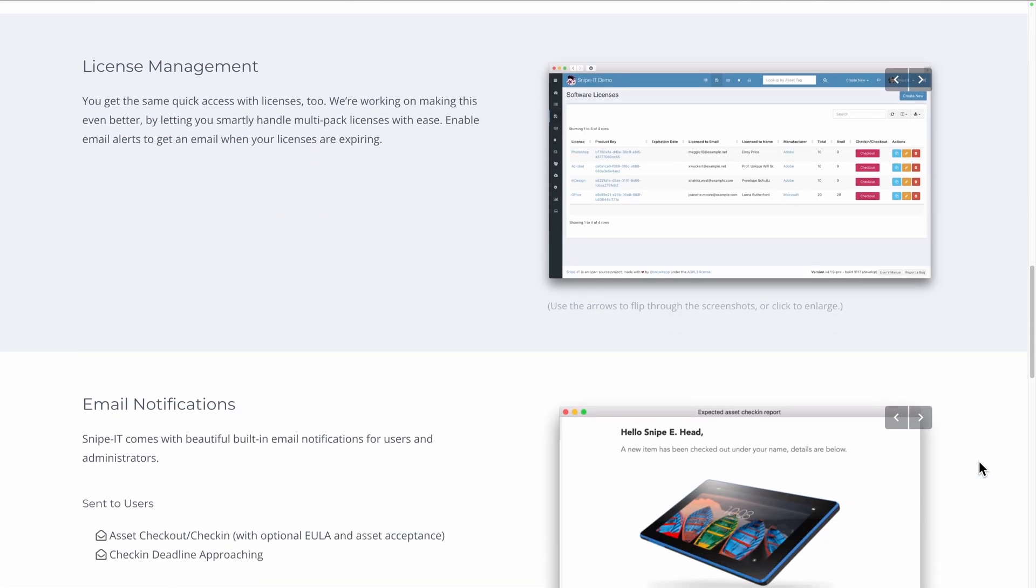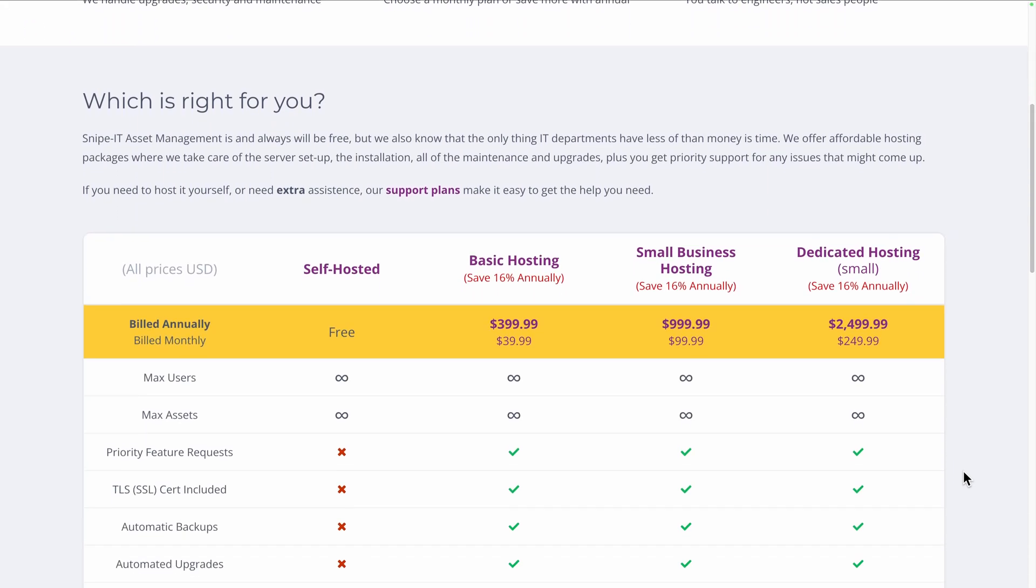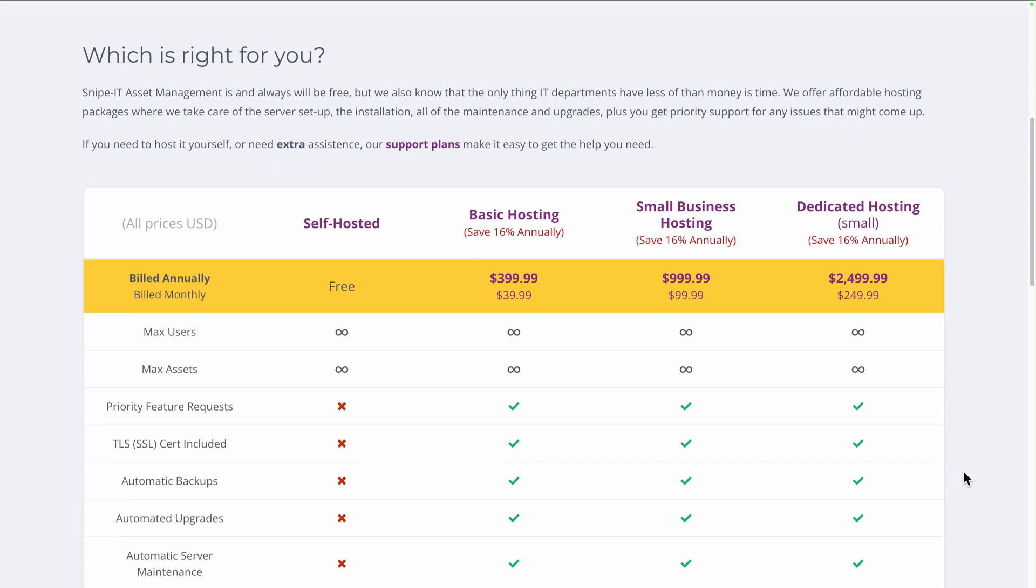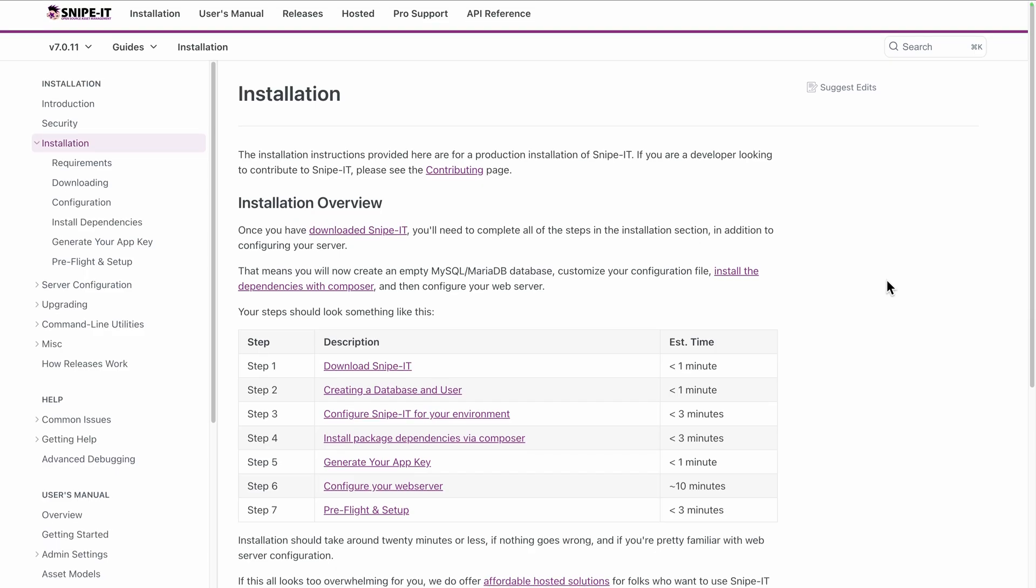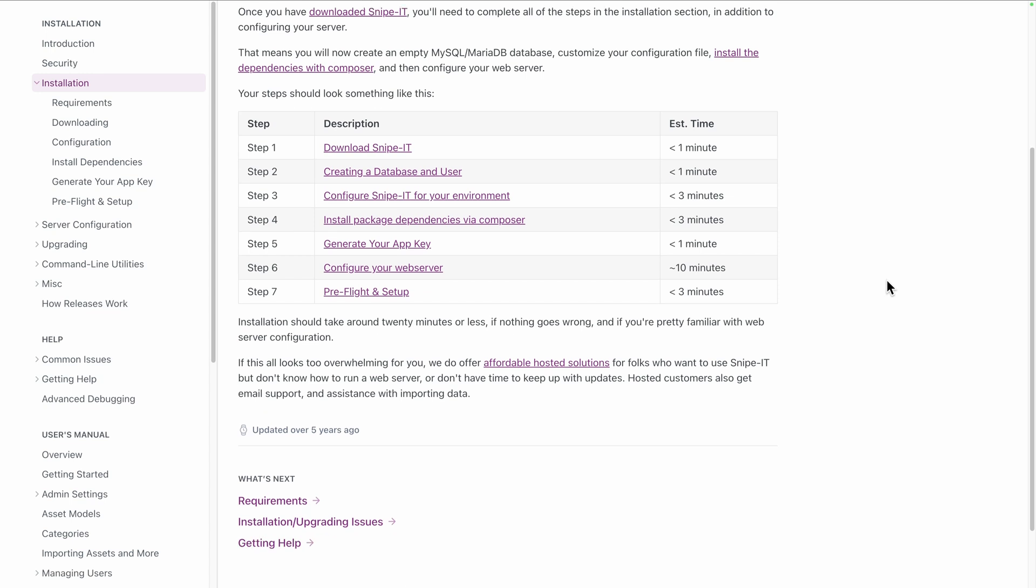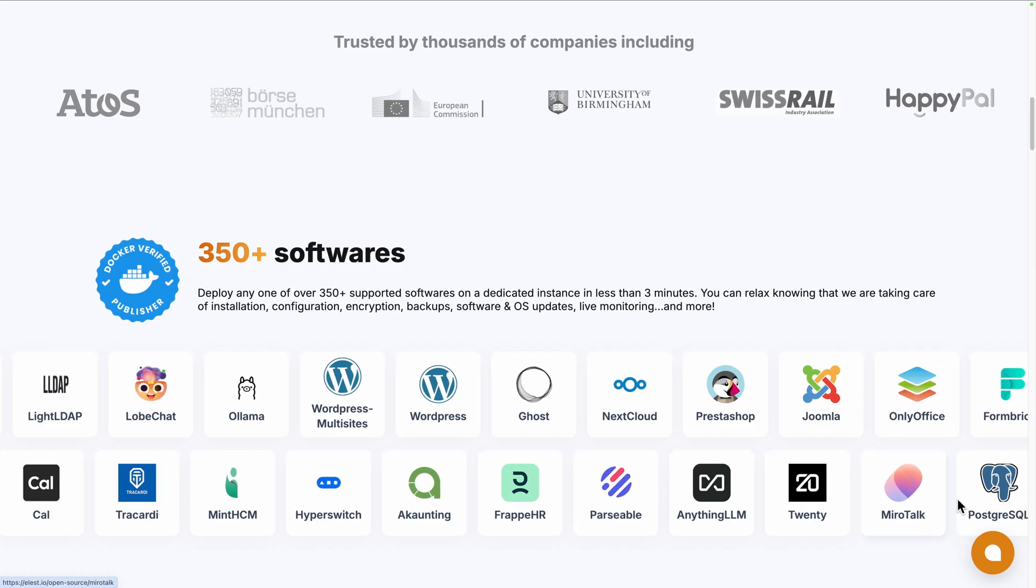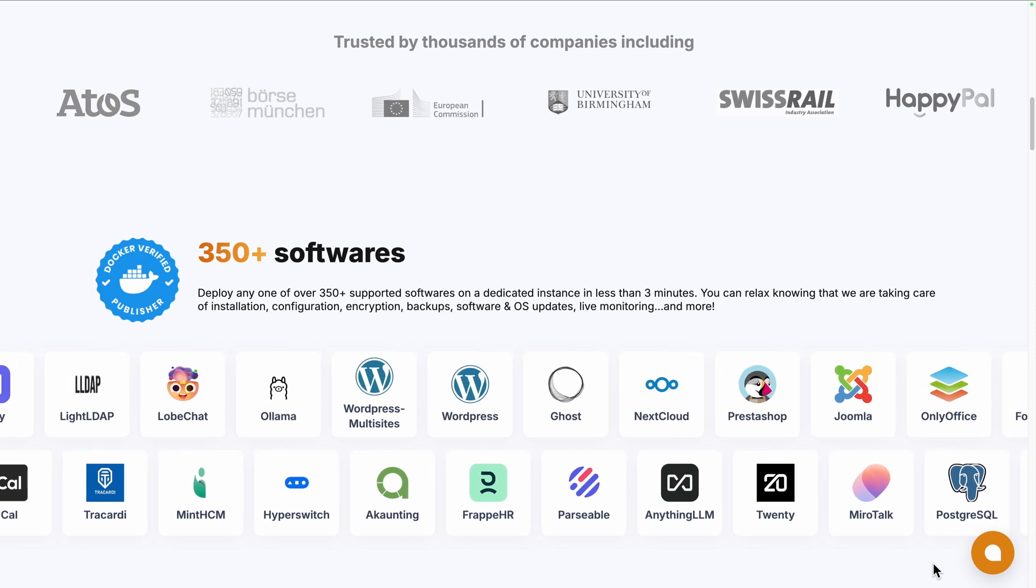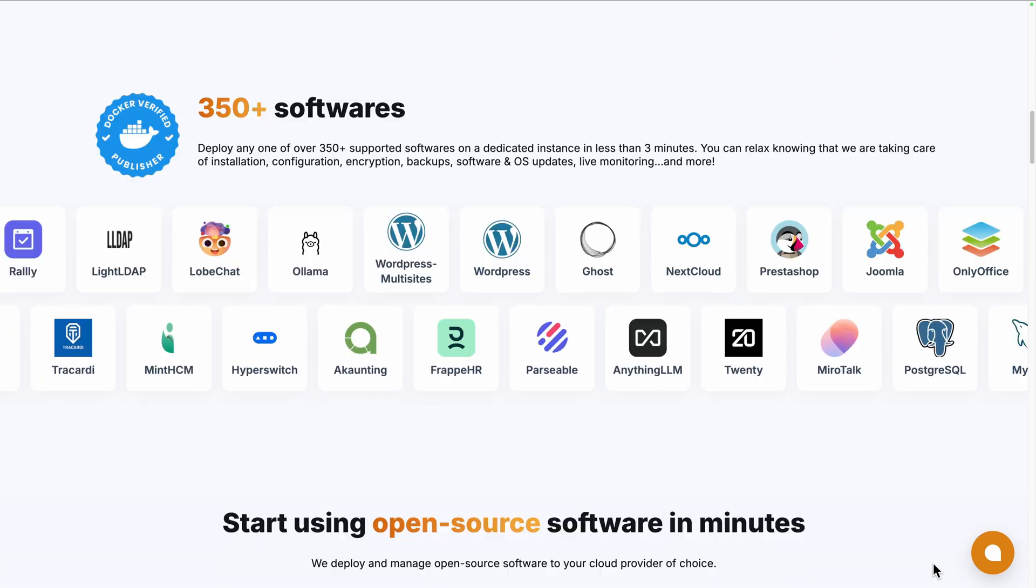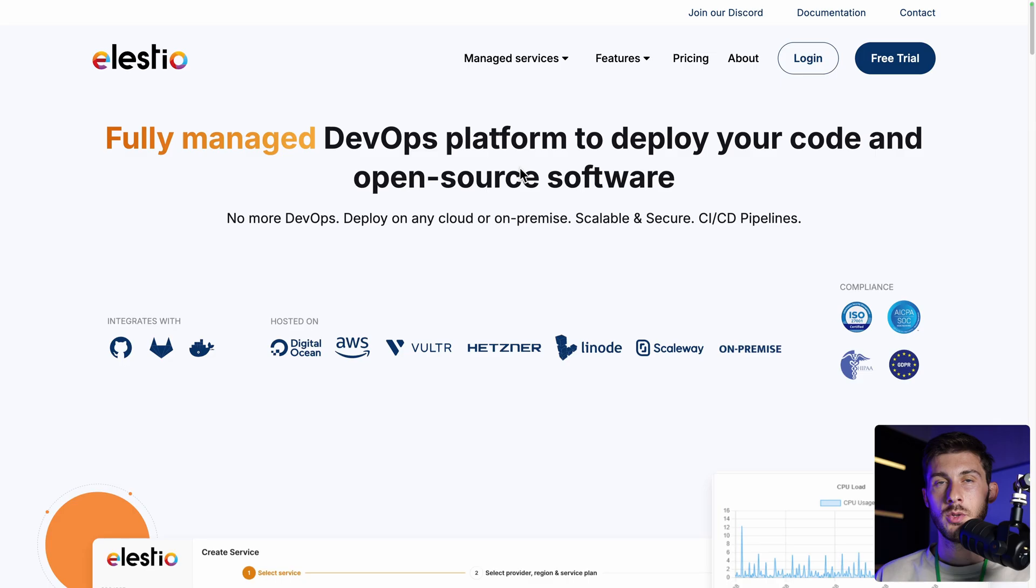To start using it, you can use the official cloud version from Snipe IT website, coming at $40 a month, or use the entirely free self-hosted version by following the installation instructions on their documentation. You can also use a platform like ours, LSTo, to deploy the self-hosted version on the cloud provider of your choice, while we take care of the installation, updates, maintenance and backups for you.